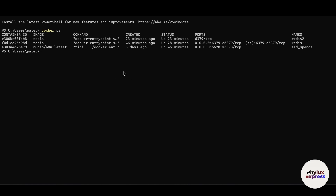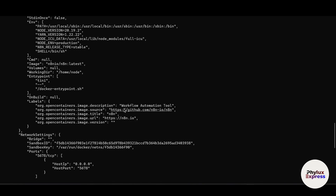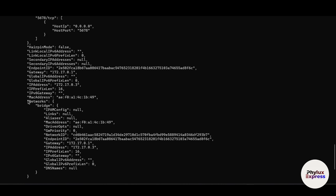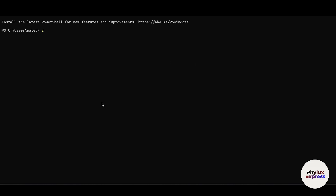After copying the container ID, you need to run a Docker inspect command. Type 'docker inspect' and then paste the container ID of n8n and hit Enter. As you can see, it will pop up a detailed output. From there, search for the network section. You will find your network name — just copy that network name.